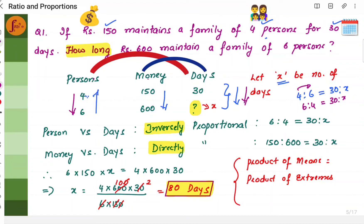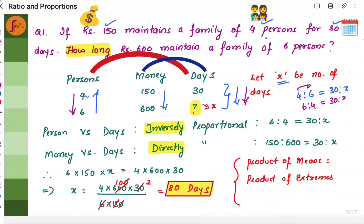For money versus days: I have 150 rupees and can manage 30 days. Now I have 600 rupees, so if I have more money, obviously I can manage for more number of days. If I have less money, I can manage for fewer days. This is directly proportional because if money increases, days will increase, and if money decreases, days will decrease. So the ratio is written as 150 is to 600 is equal to 30 is to x. Now we have two proportions.